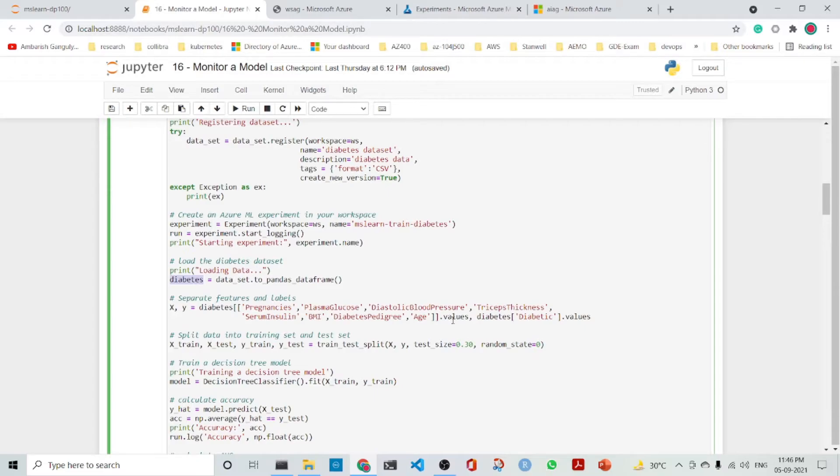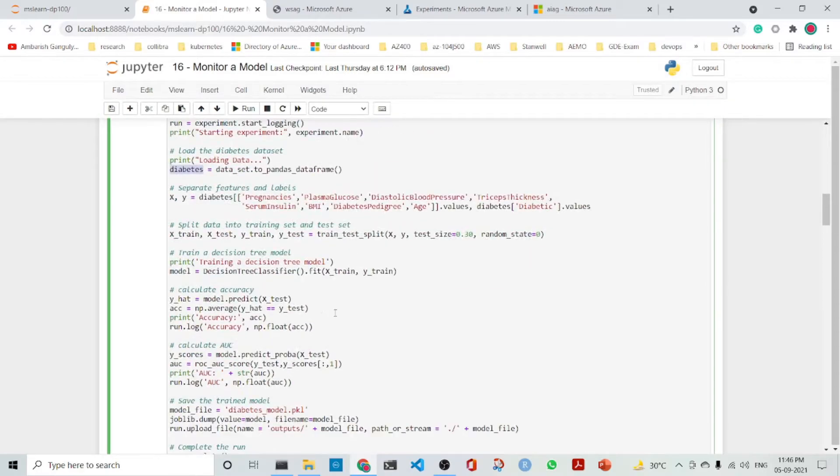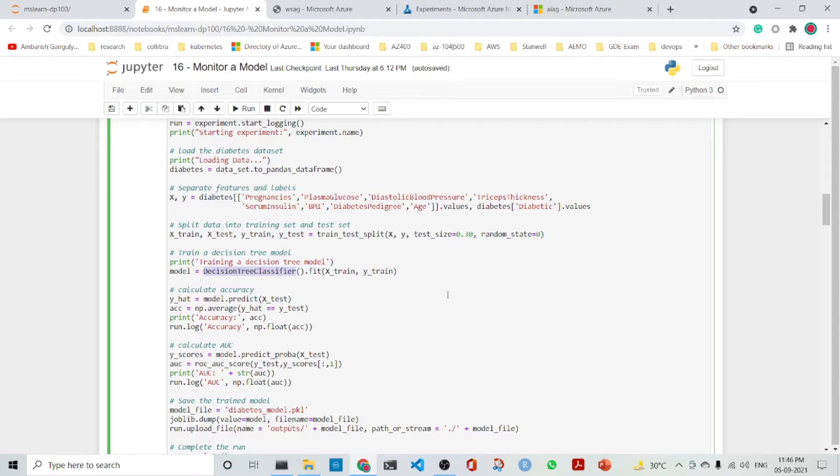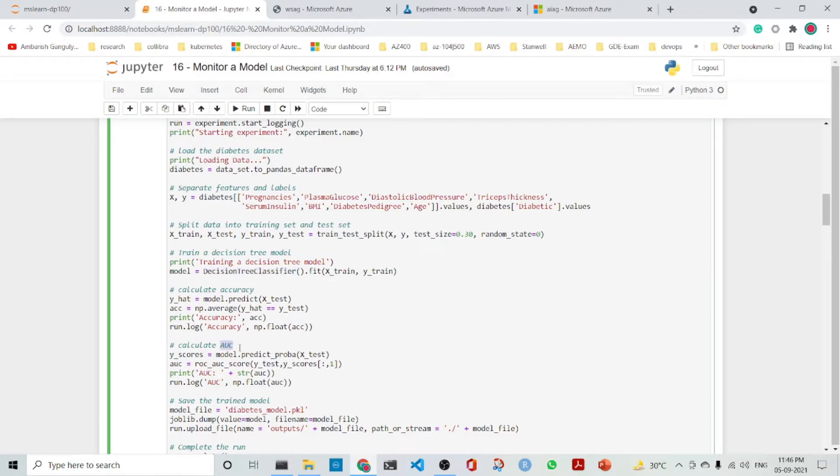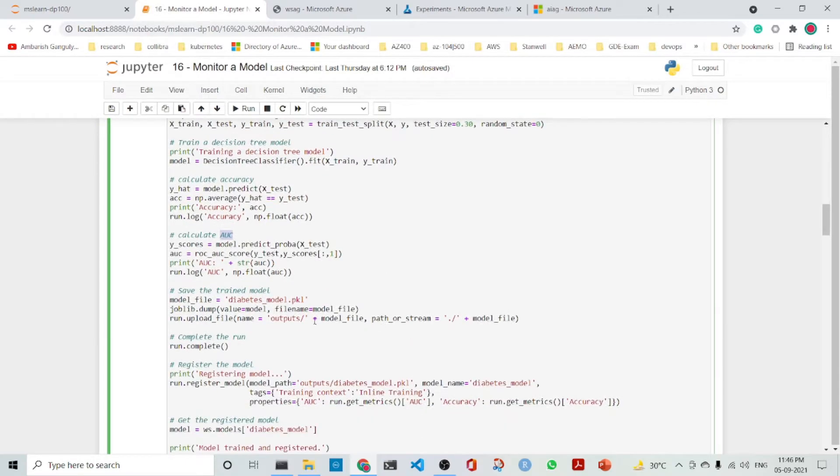The test set is 30% and 70% is training. We train a decision tree model, which is a decision tree classifier. We predict using the test set and then we get the accuracy. We also calculate the AUC and save the trained model as diabetes_model.pickle.